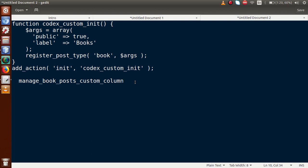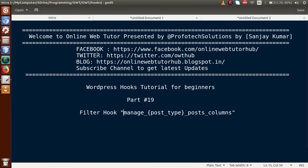I think we have made a clear concept about adding custom columns to our custom post type. If you have any doubts, please drop your comment and I will reply as soon as possible. Thank you for watching, have a great day.